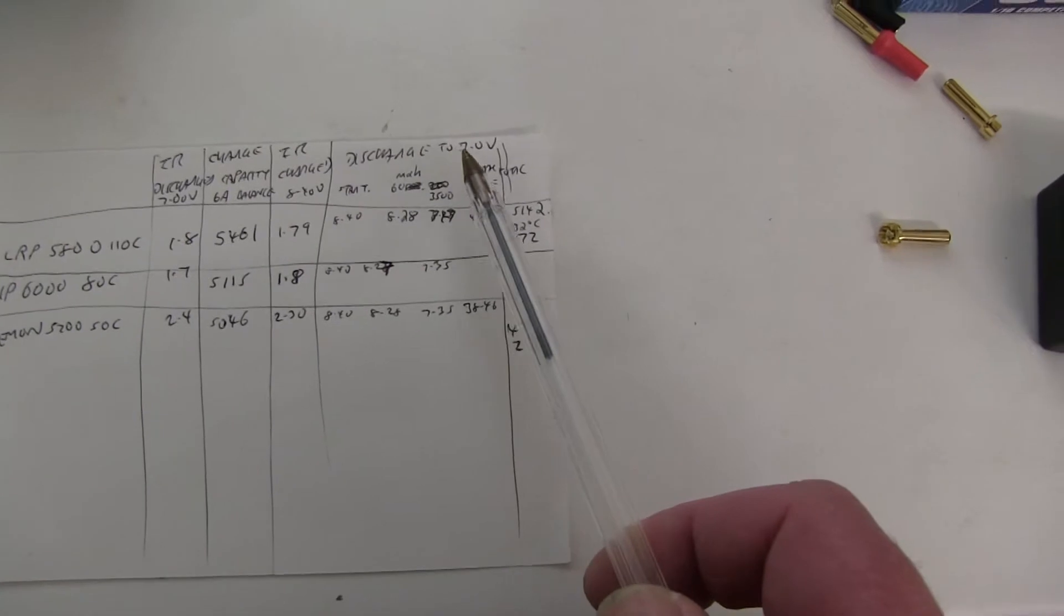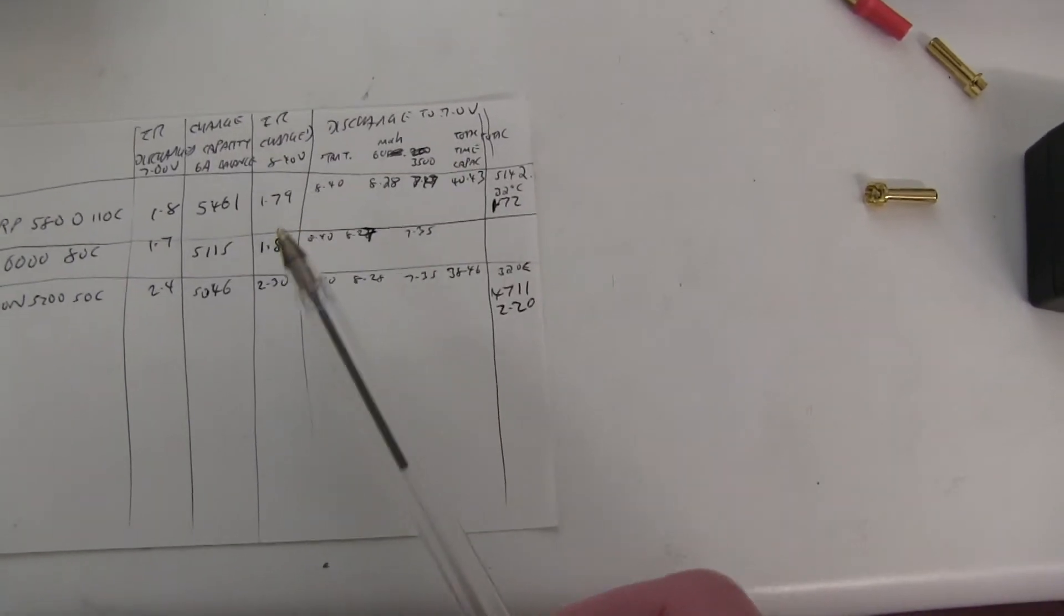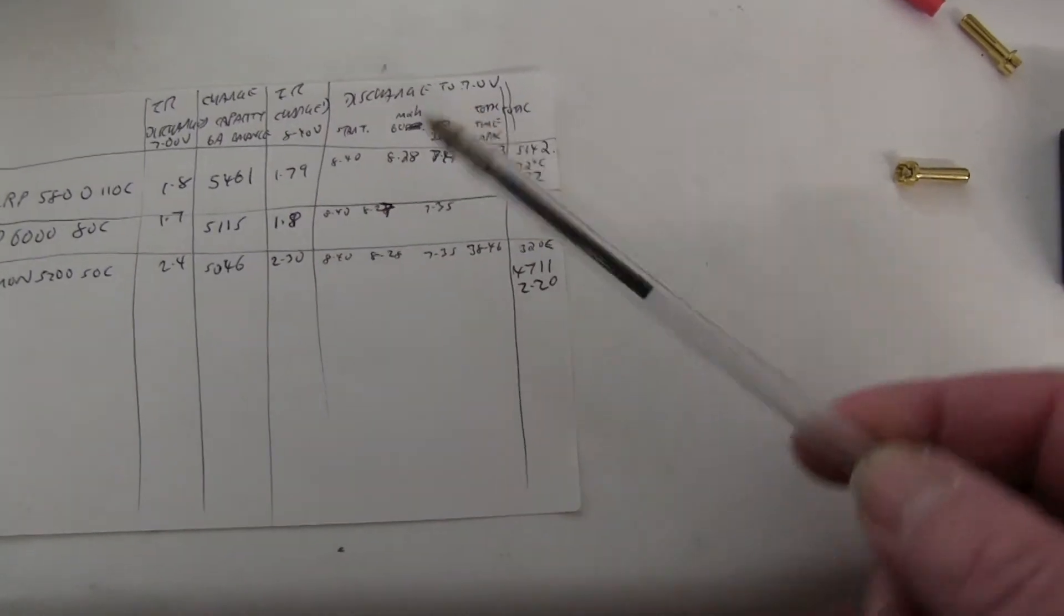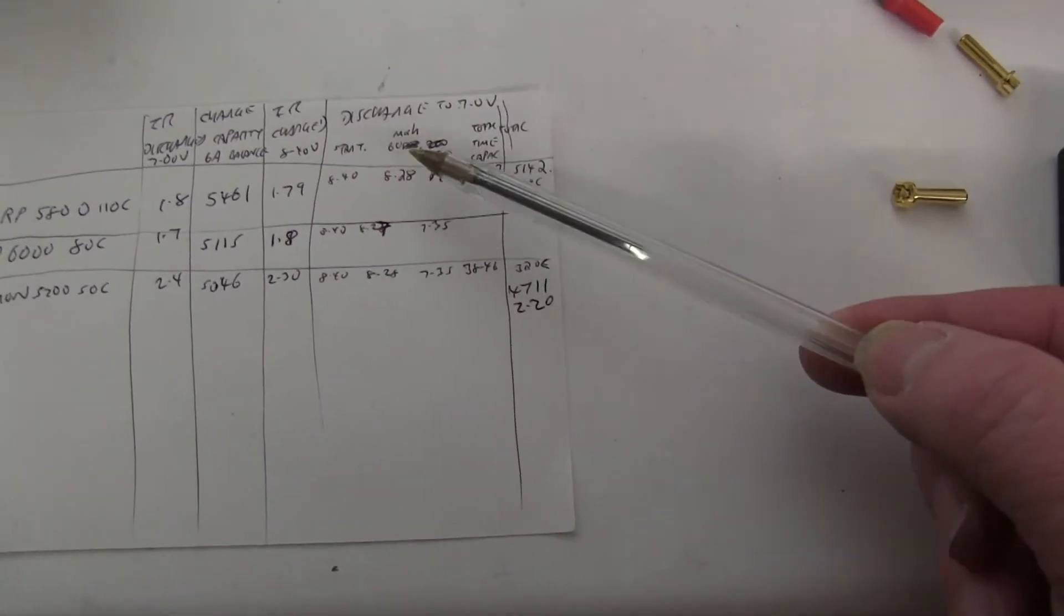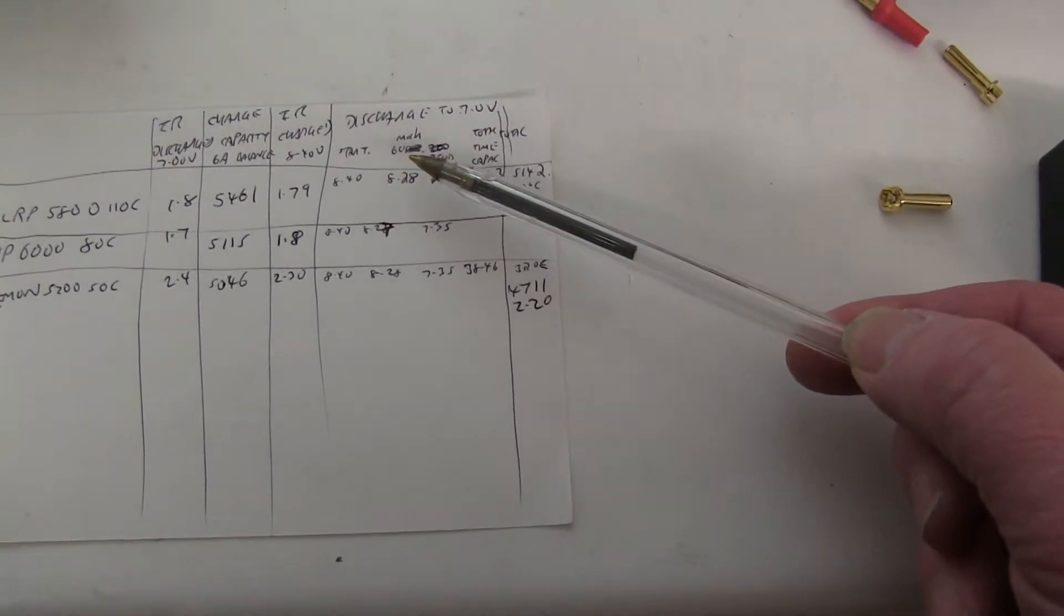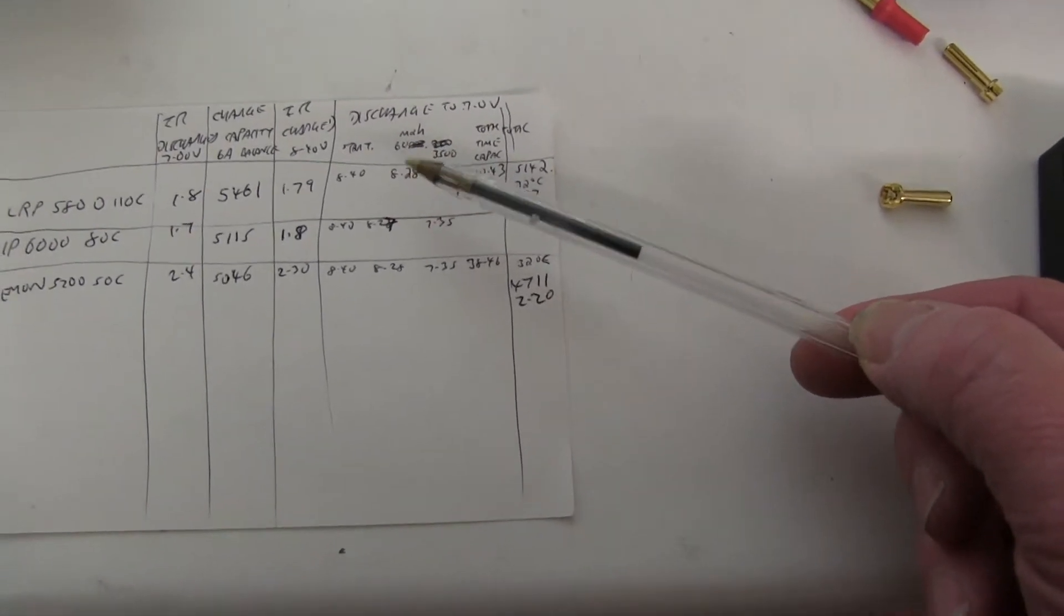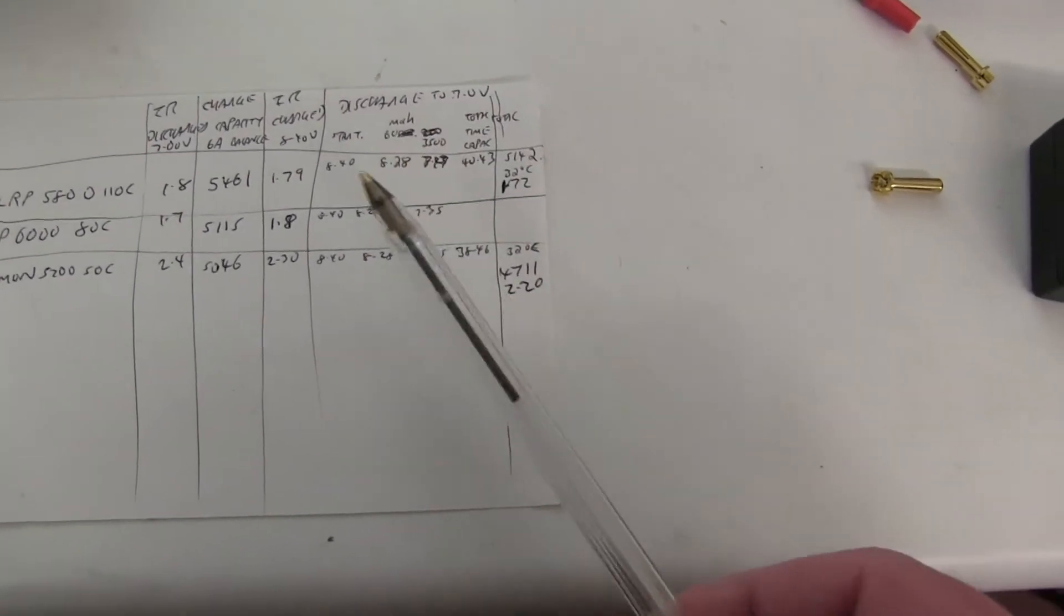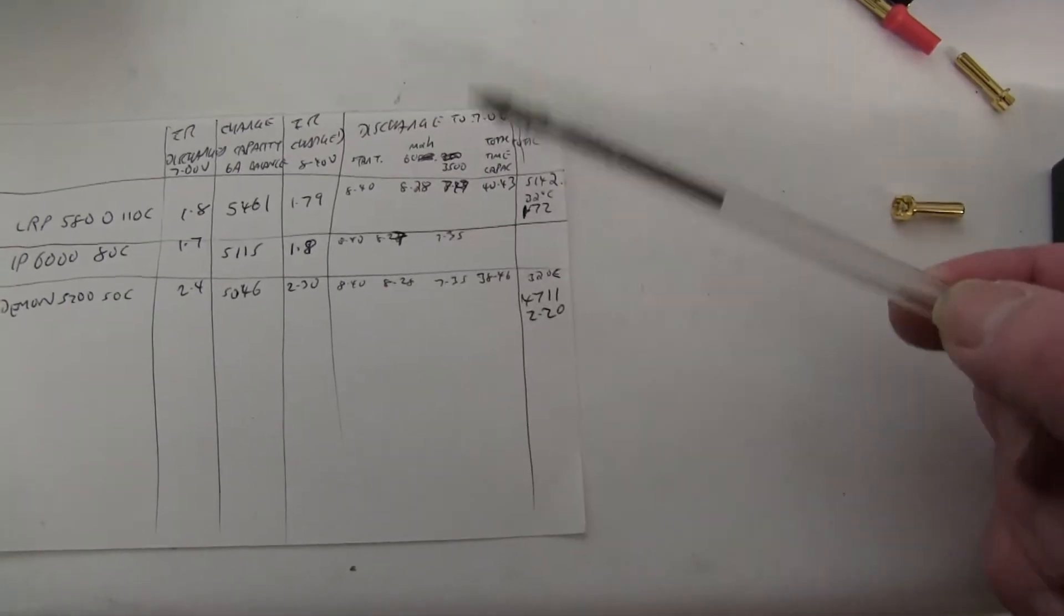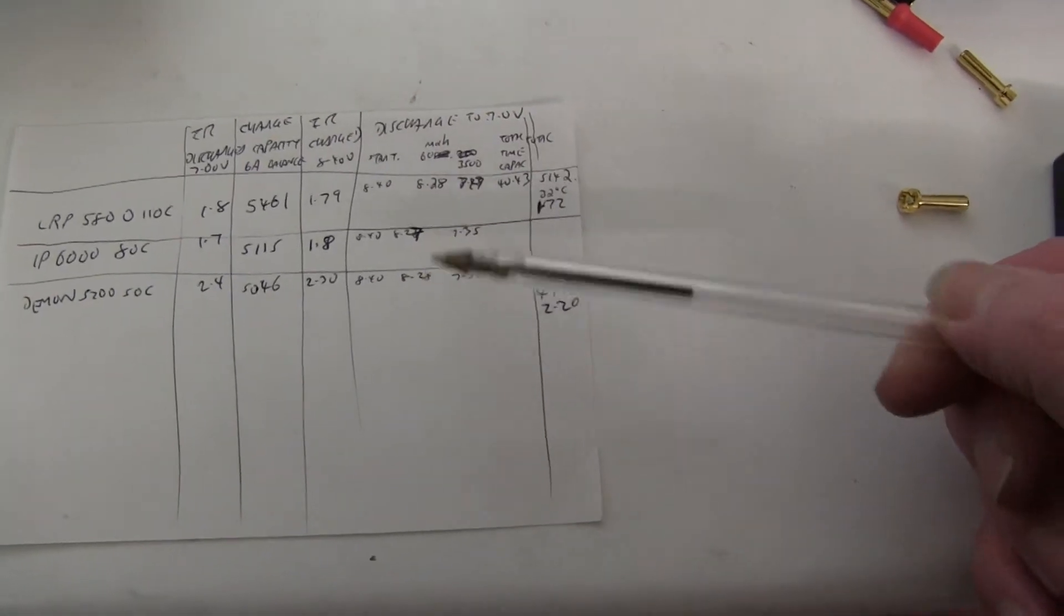I then discharged it to 7 volts. Again, starting off at 8.4, I measured it at 60 milliamps out, which is about 60 seconds, just to see if the voltage drops.